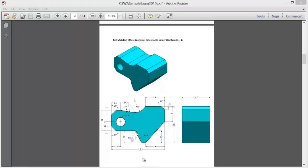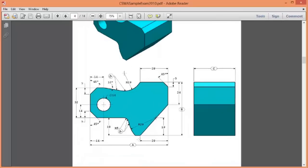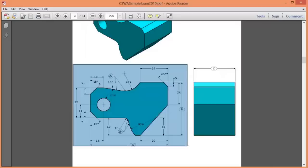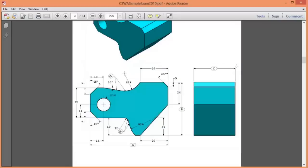Why I say this part is quite simple is because all the dimensions are essentially on one plane, which means essentially what we have to do is create one sketch and then extrude that sketch. So it really shouldn't be too difficult.